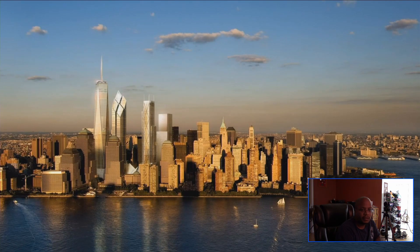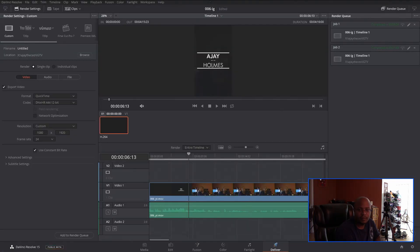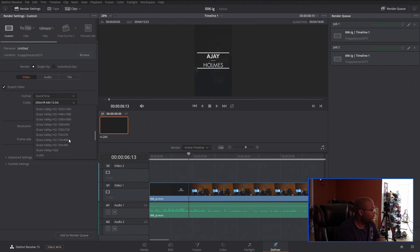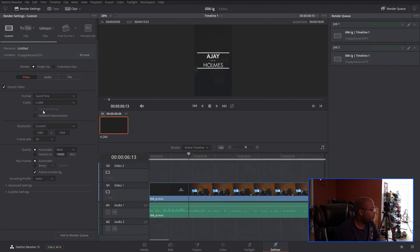Then during the delivery screen, I make sure when I render I change the resolution because the default is too high. I change it to custom again, set the codec to H.264 — you can change it to whatever — just because I know the file size. Then in resolution, custom again, I switch the numbers to 1080 by 1920.